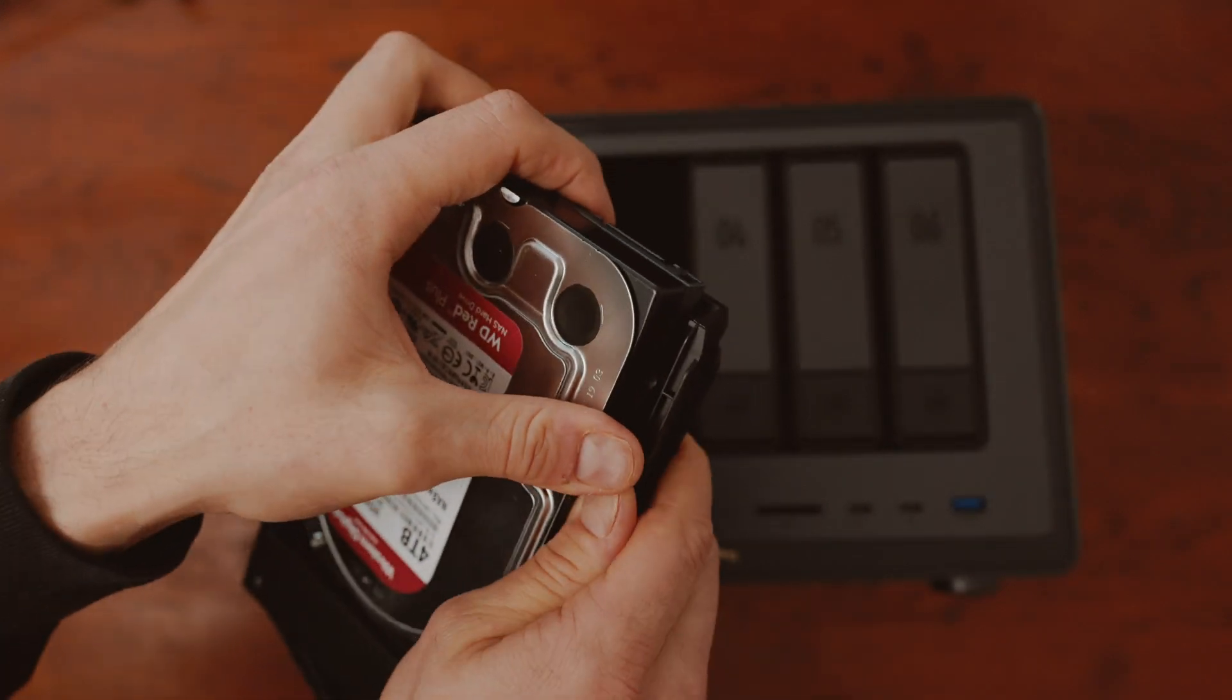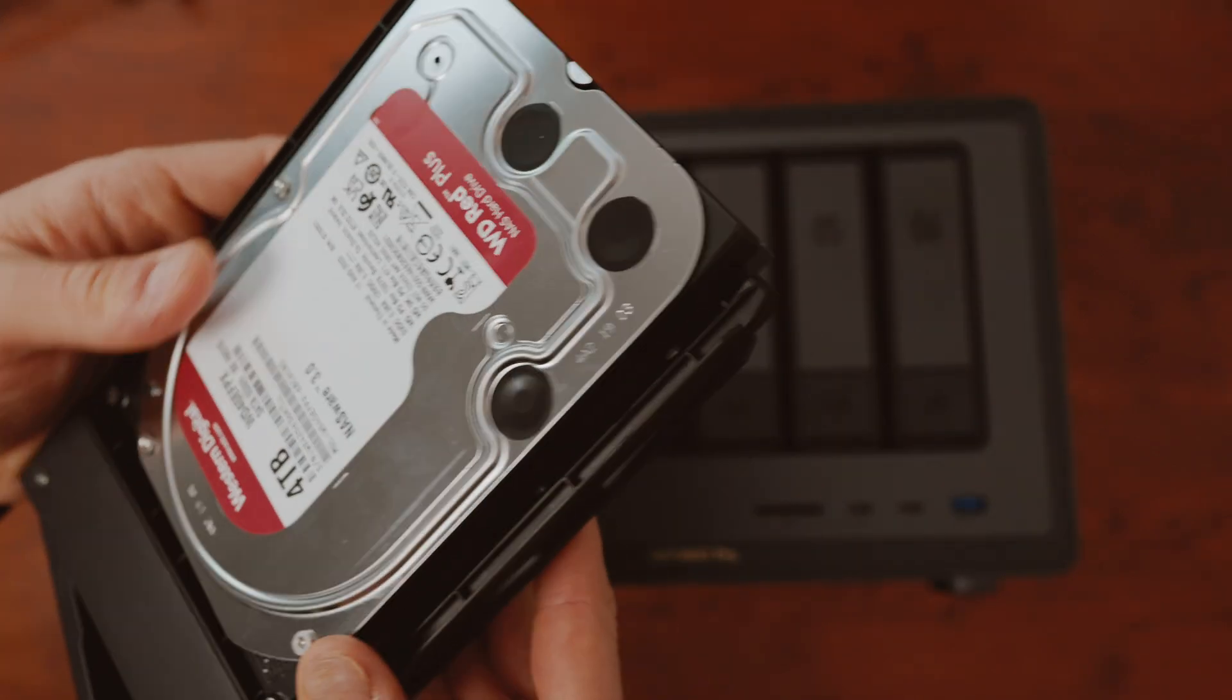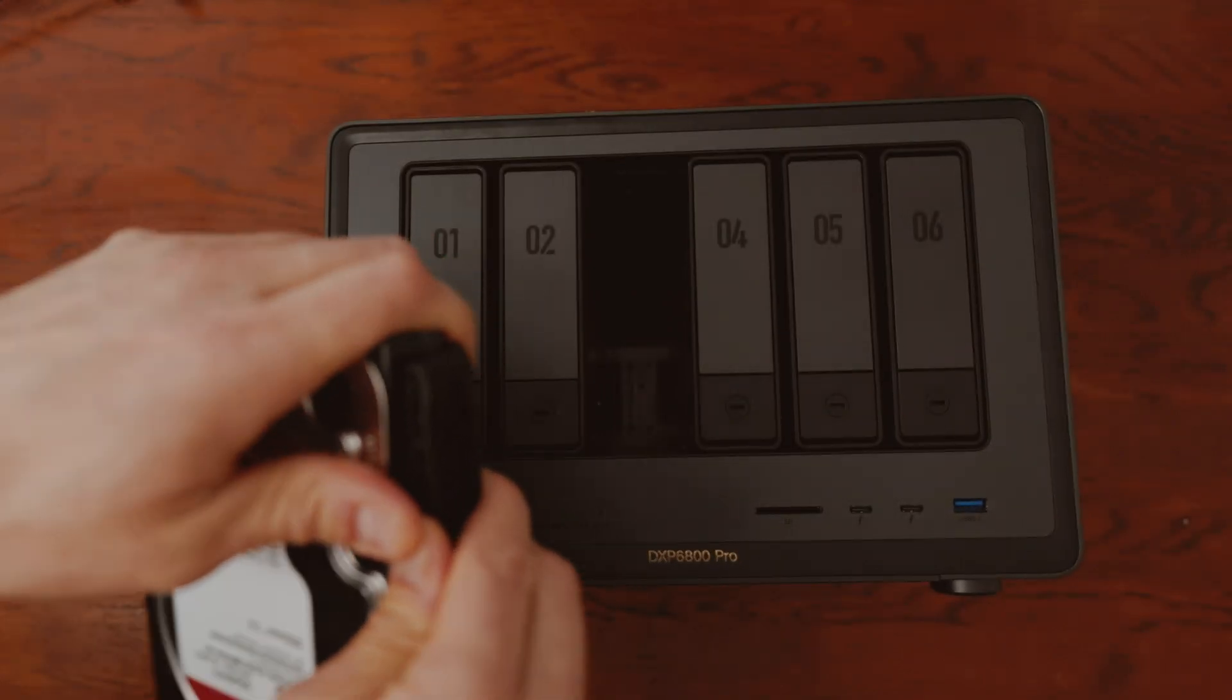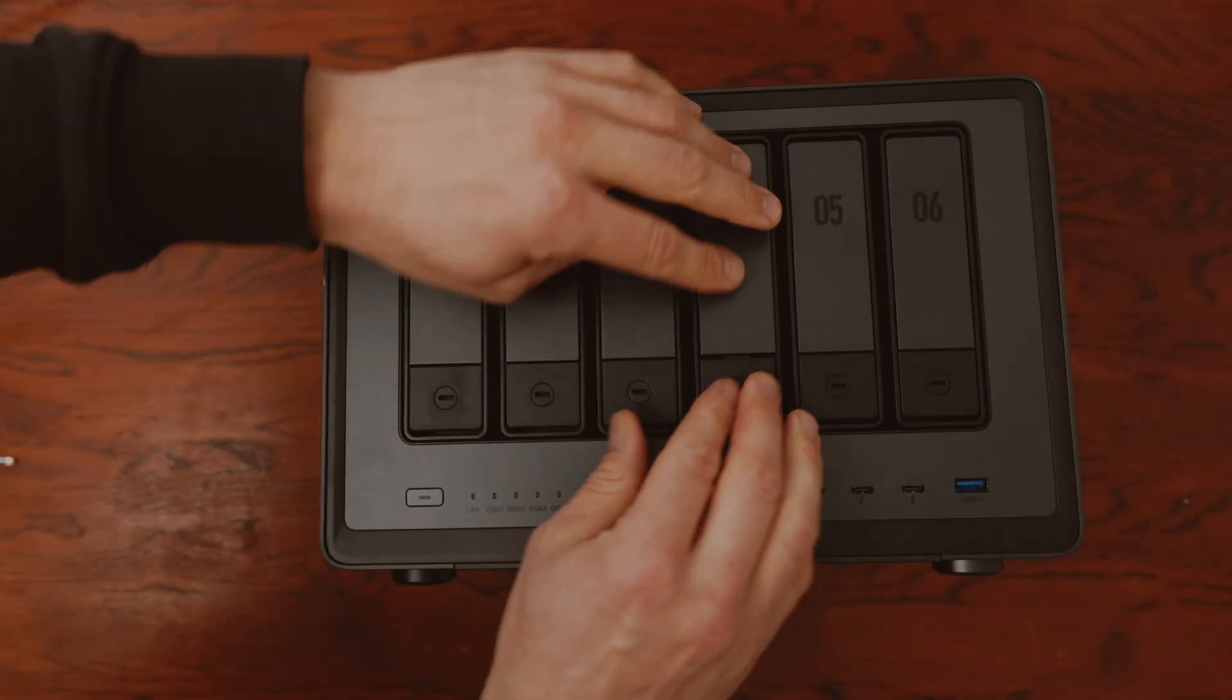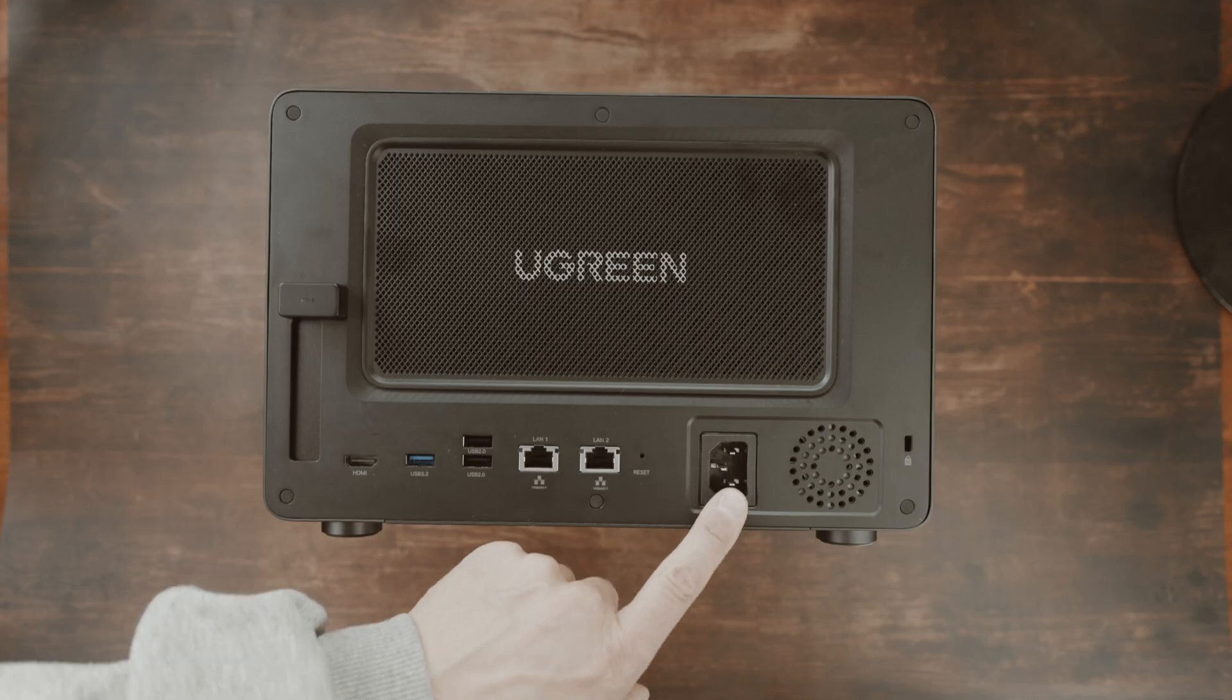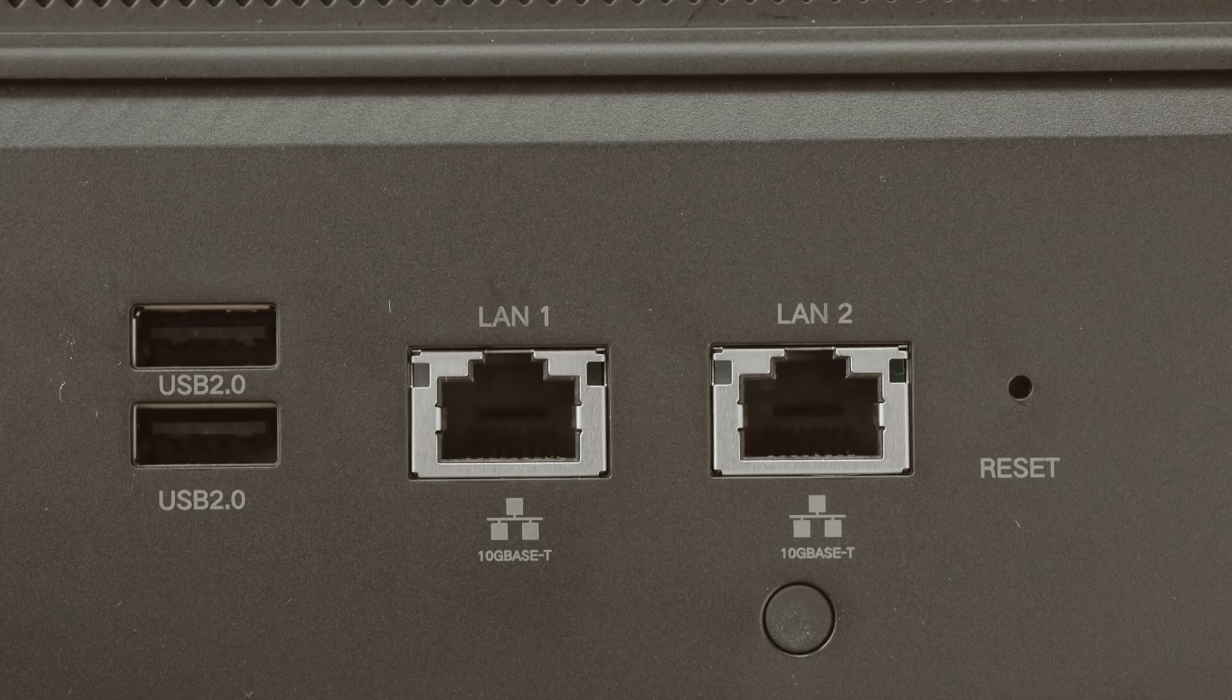After we have filled the 4 bays, we will connect the DXP6800 to the power supply. I will show you what it consumes at the end of this video. Connect the two LAN cables to your router and the two ports on the back and you're ready to go.